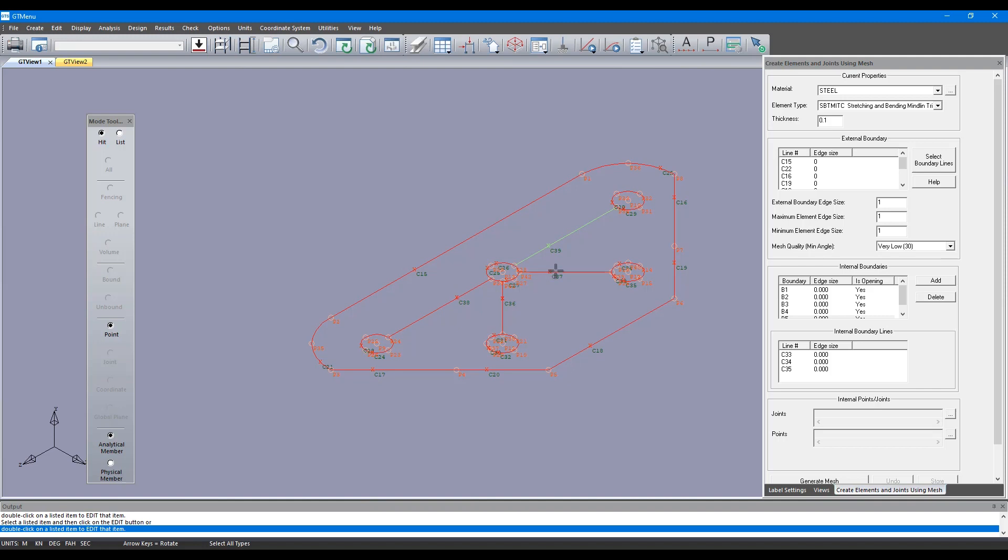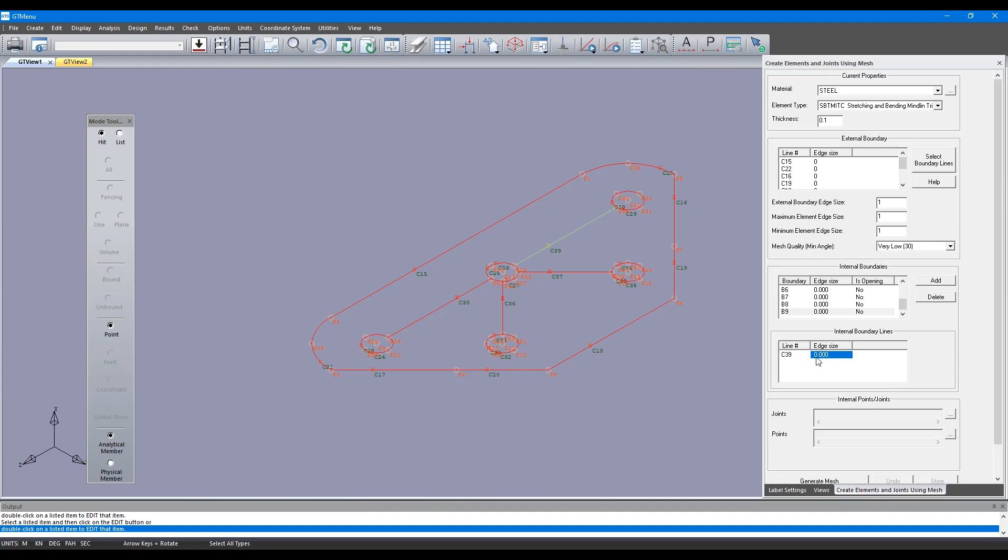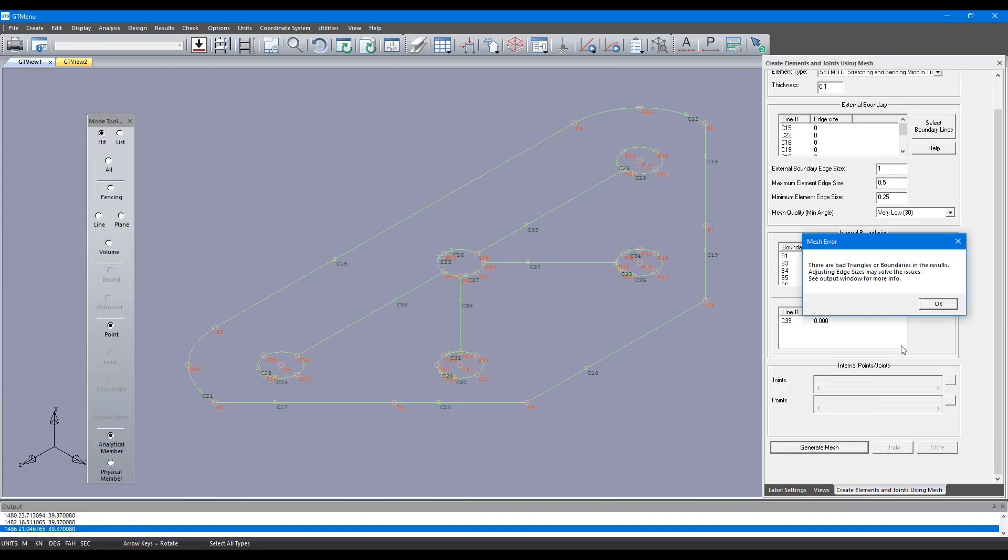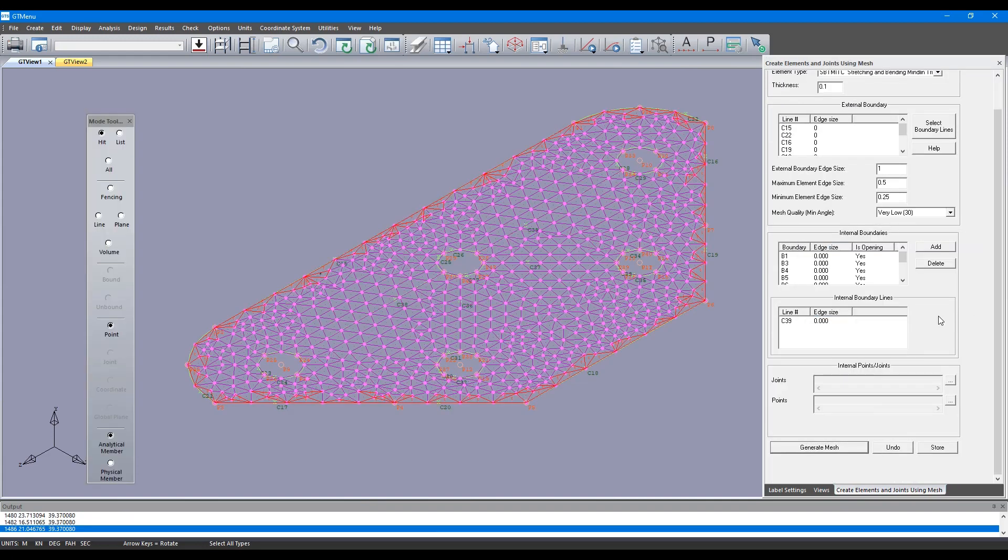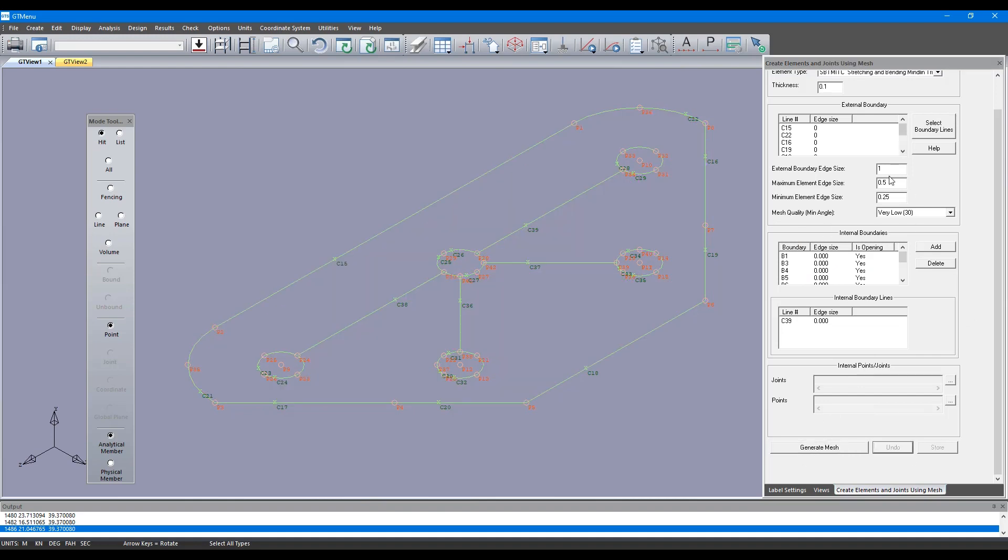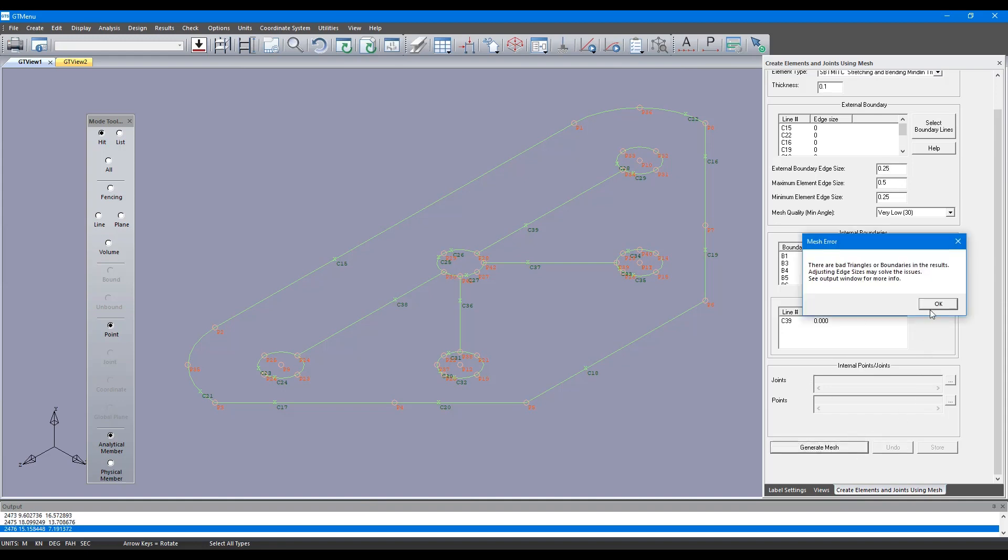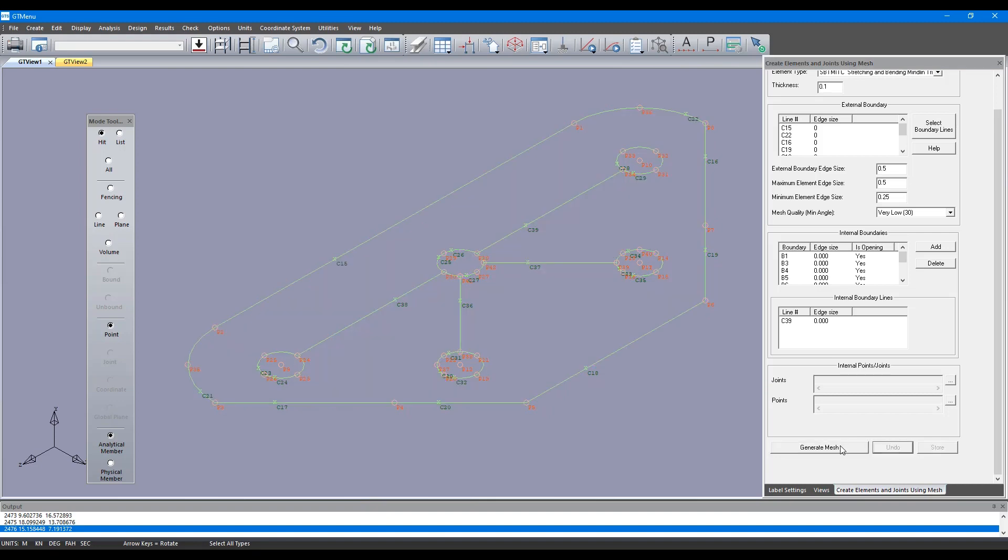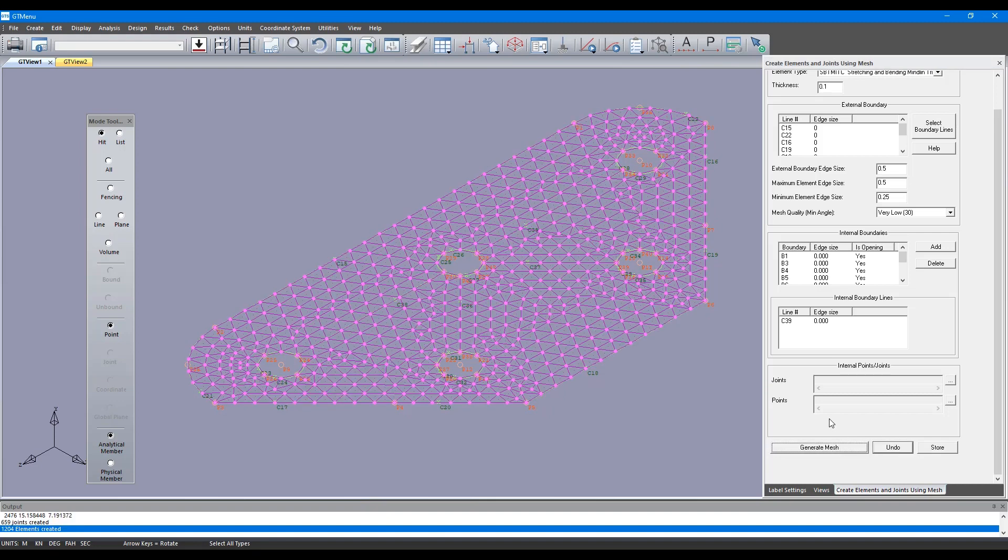Now I'm going to specify the attachment point lines. You can see it tells me what is contained in each of those boundaries, what lines are contained in each of the boundaries. Now we generate and we see some bad elements being created. I'm going to undo that and change this to 0.25 and generate the mesh - we have some bad elements again. I'll change that to 0.5.